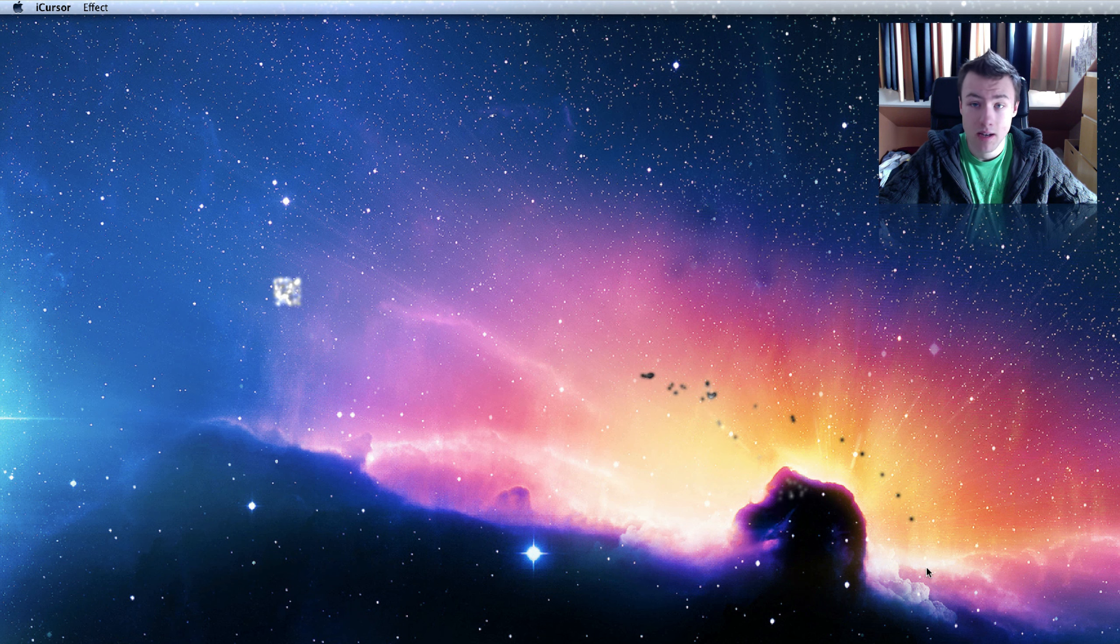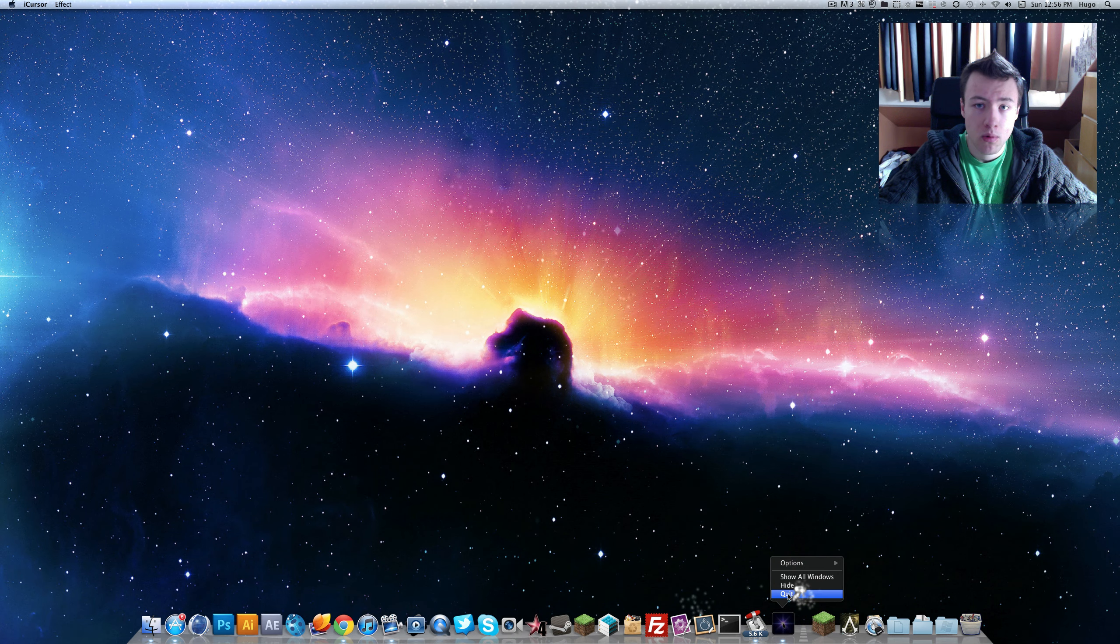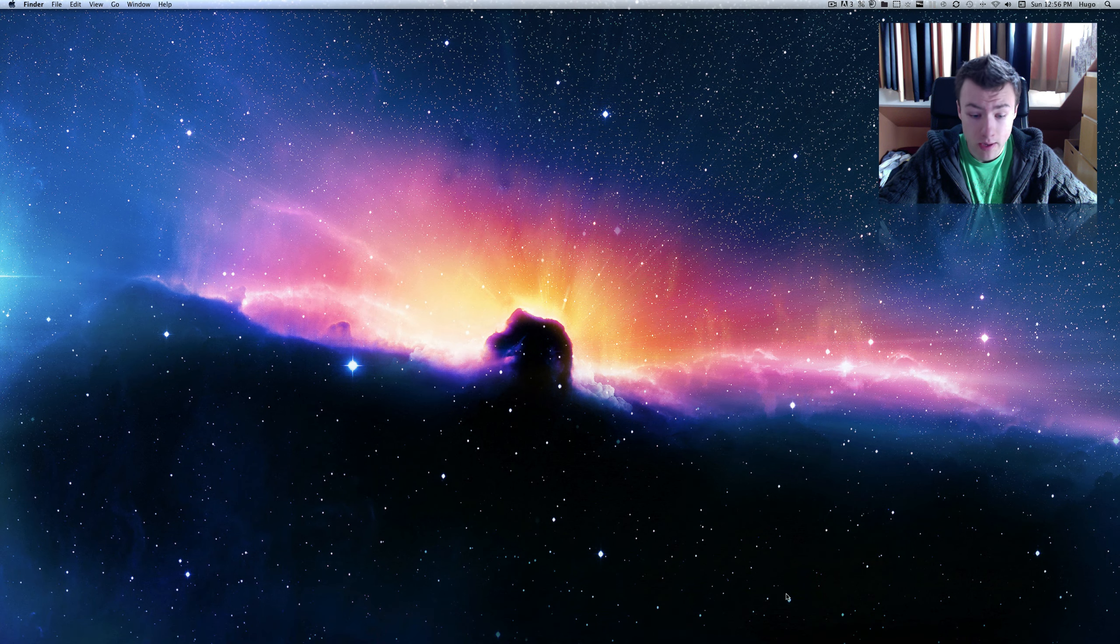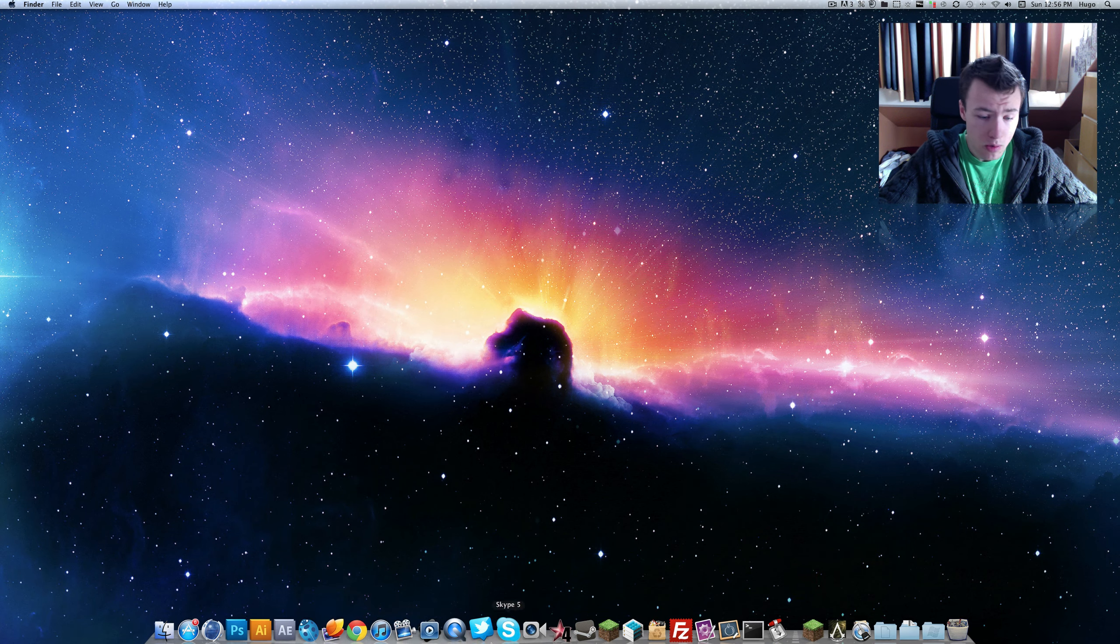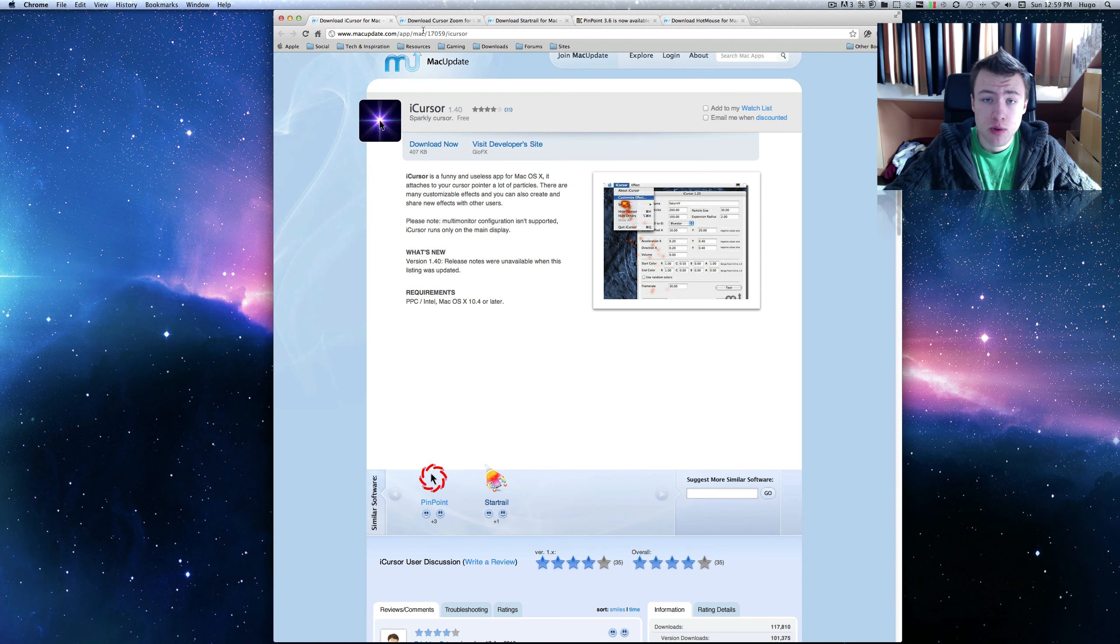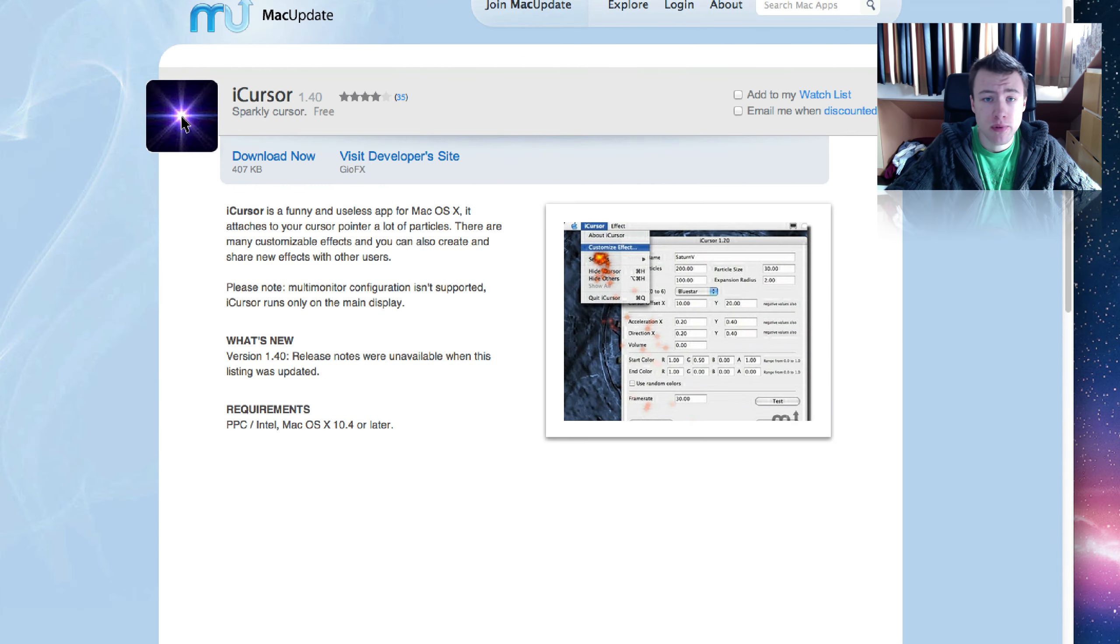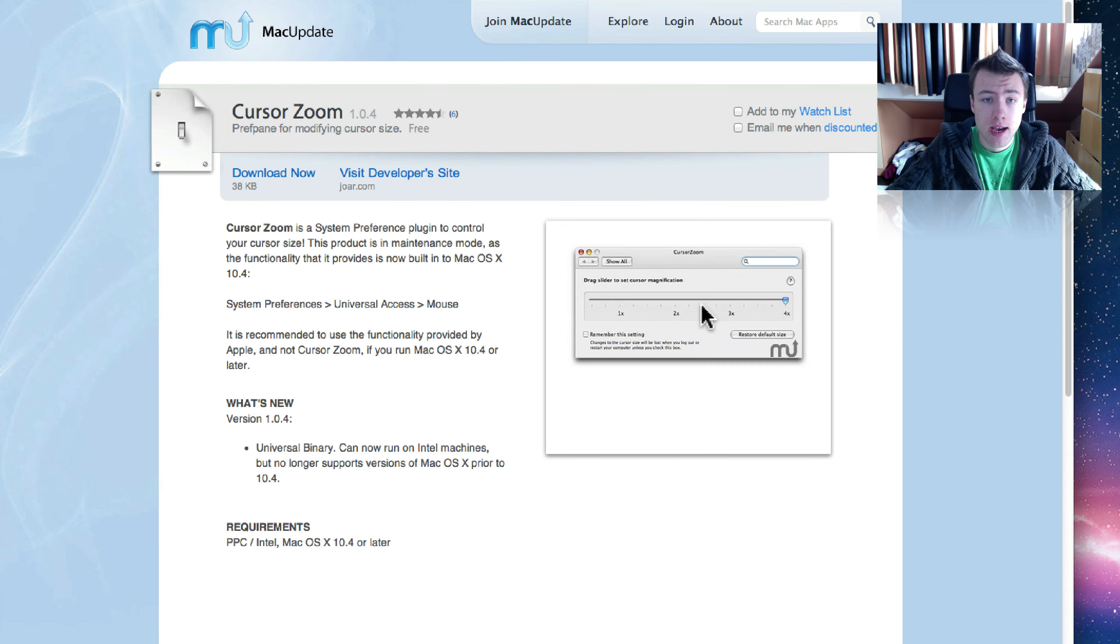So that's the first one I wanted to show you, iCursor. I think it's pretty cool since it's totally free and it does quite a few effects. The next one I want to show you is a really simple application. It's actually a system preference panel and it's called Cursor Zoom.